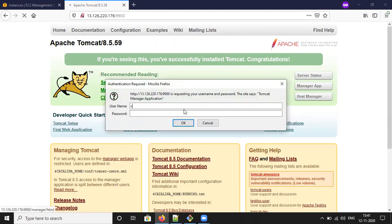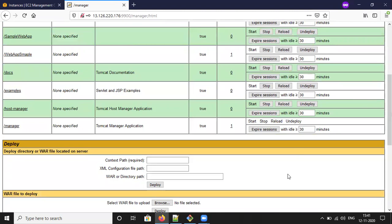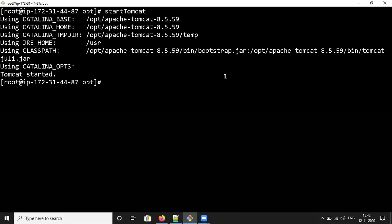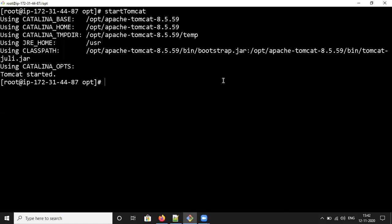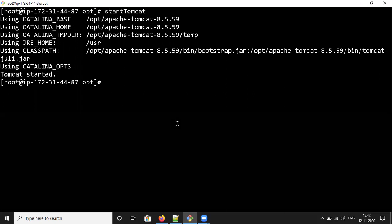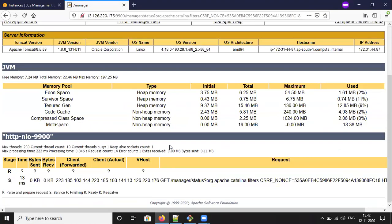Click on the Manager App and log in. It is going to start — click on the Manager App, try to log in. This is showing the server status.